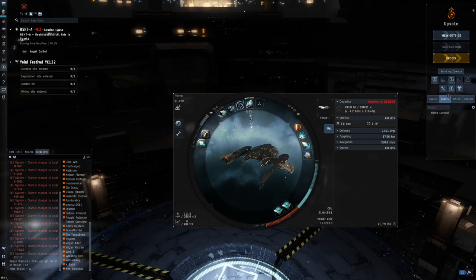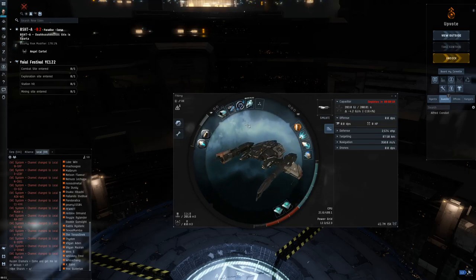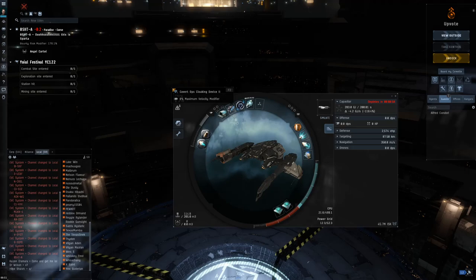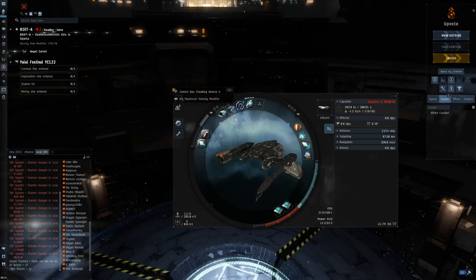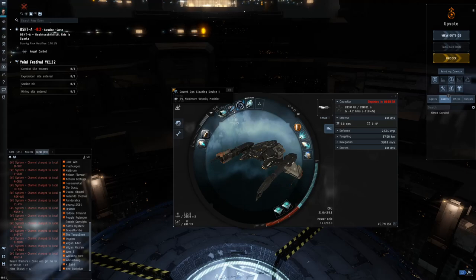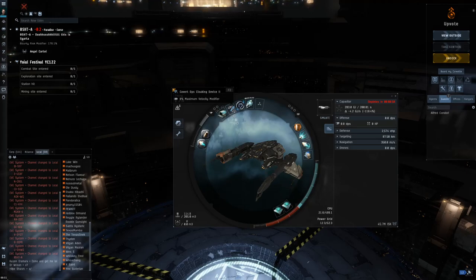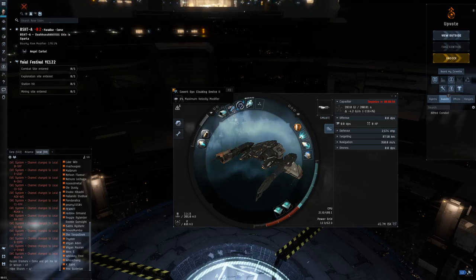Just a quick look, because everybody seems to like looking at fits. Really, the most important thing you want is a covert ops cloaking device. There are several ships that can fit this, but the covert ops cloaking device will allow you to warp while cloaked.